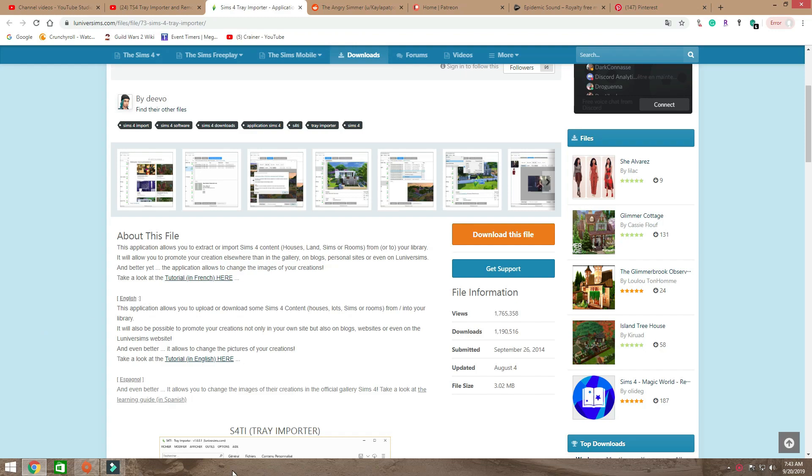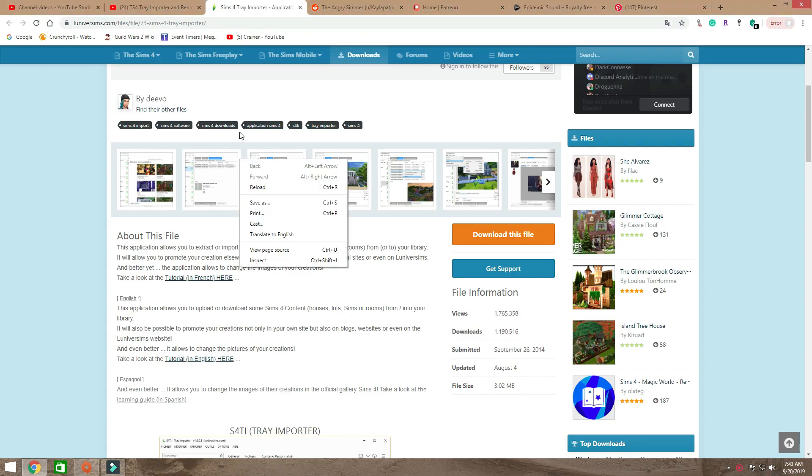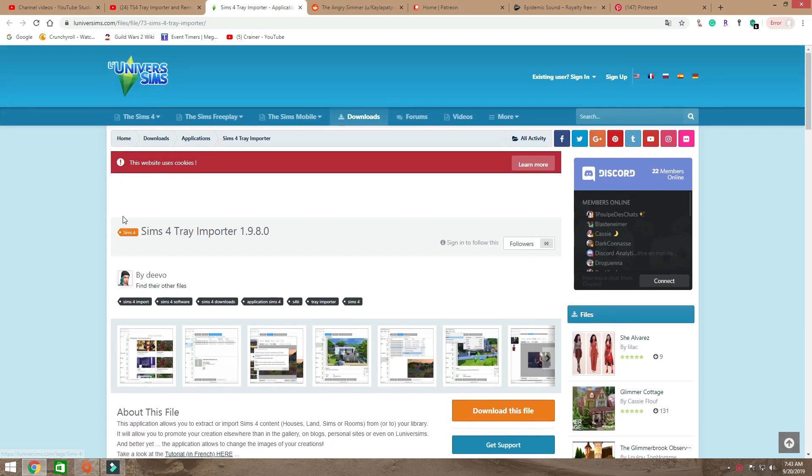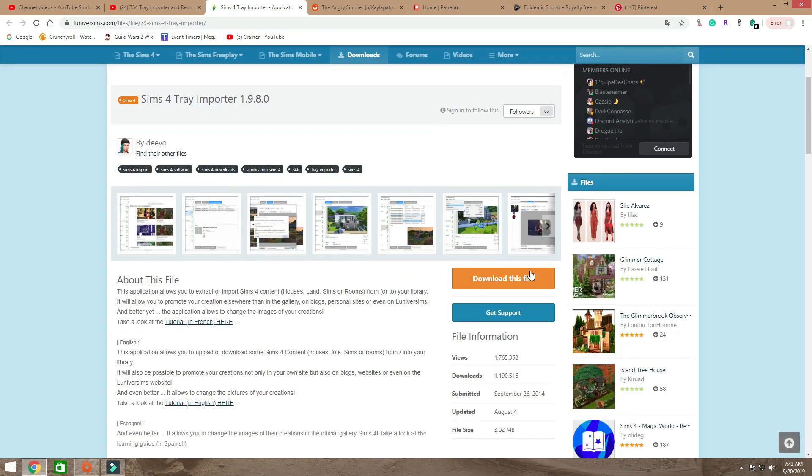I got a lot of comments that you guys wanted to see it from start to finish. So there is a new tray importer out, let's start with that. On the original video I didn't show you guys this part, so let's download this.